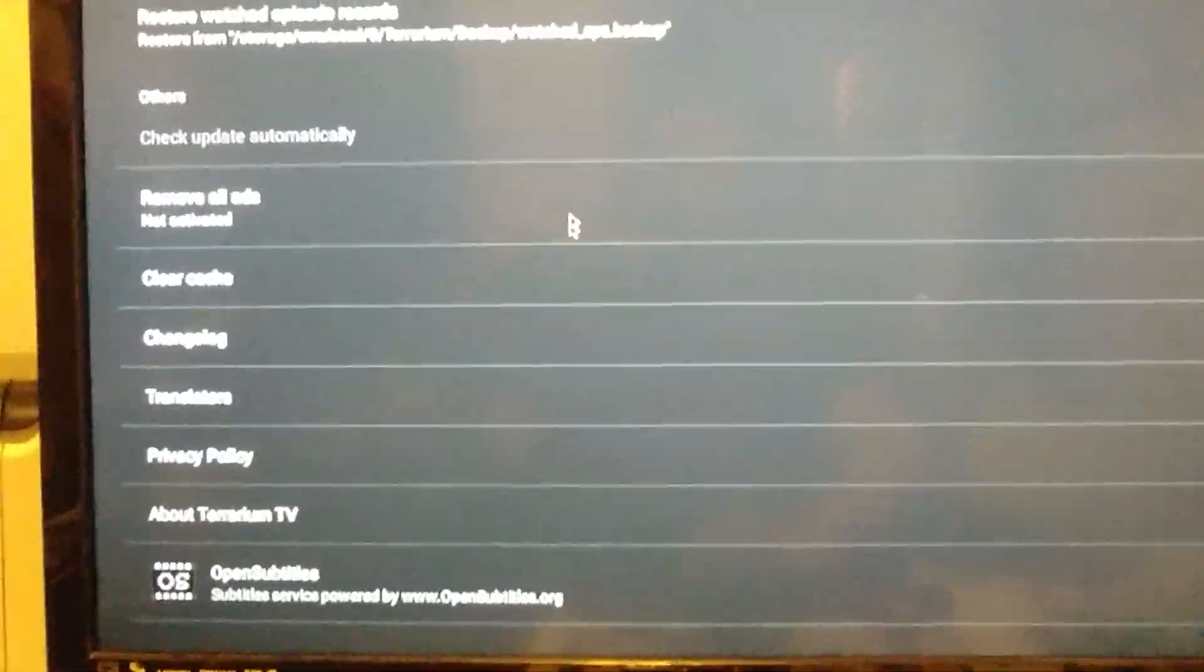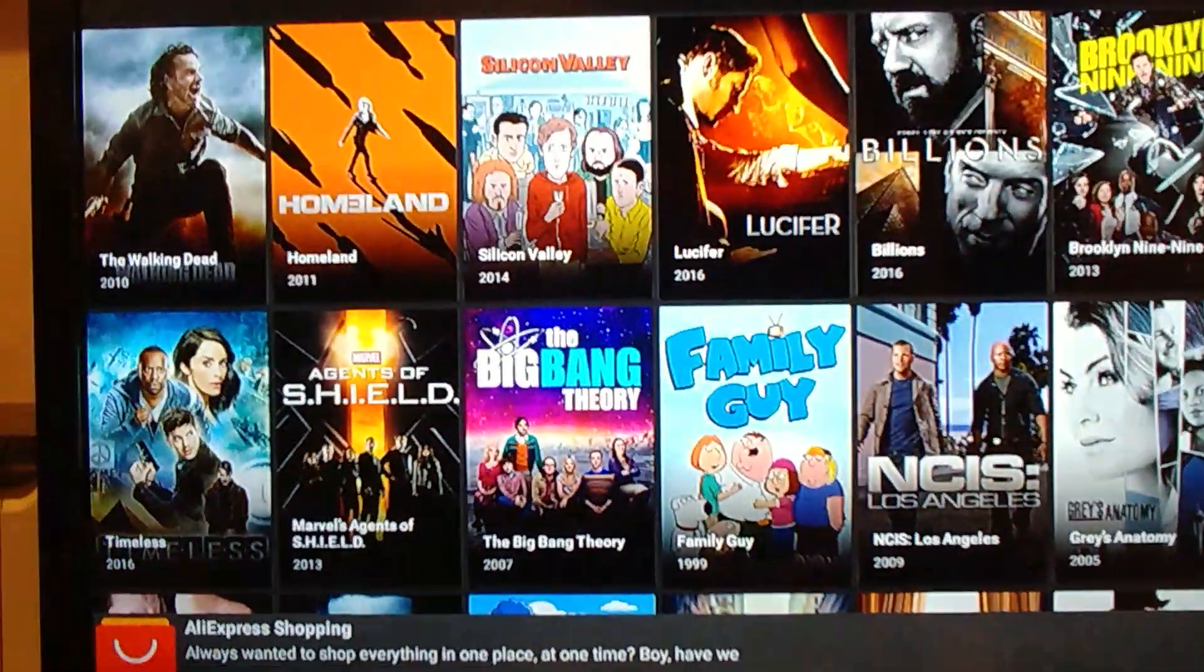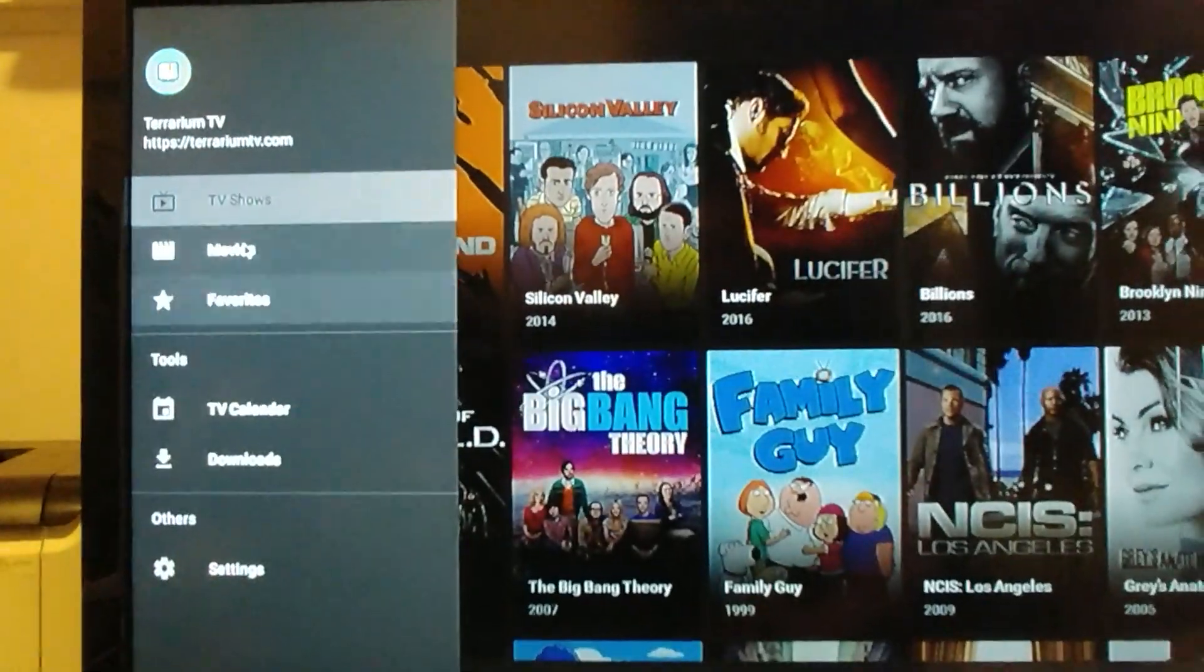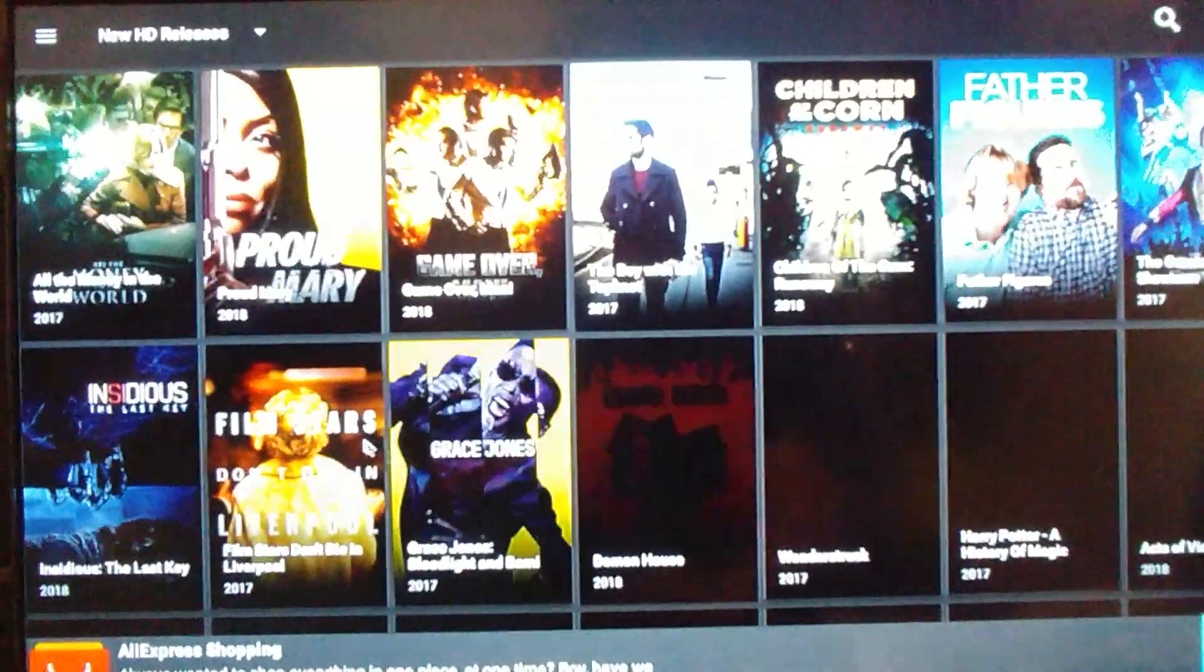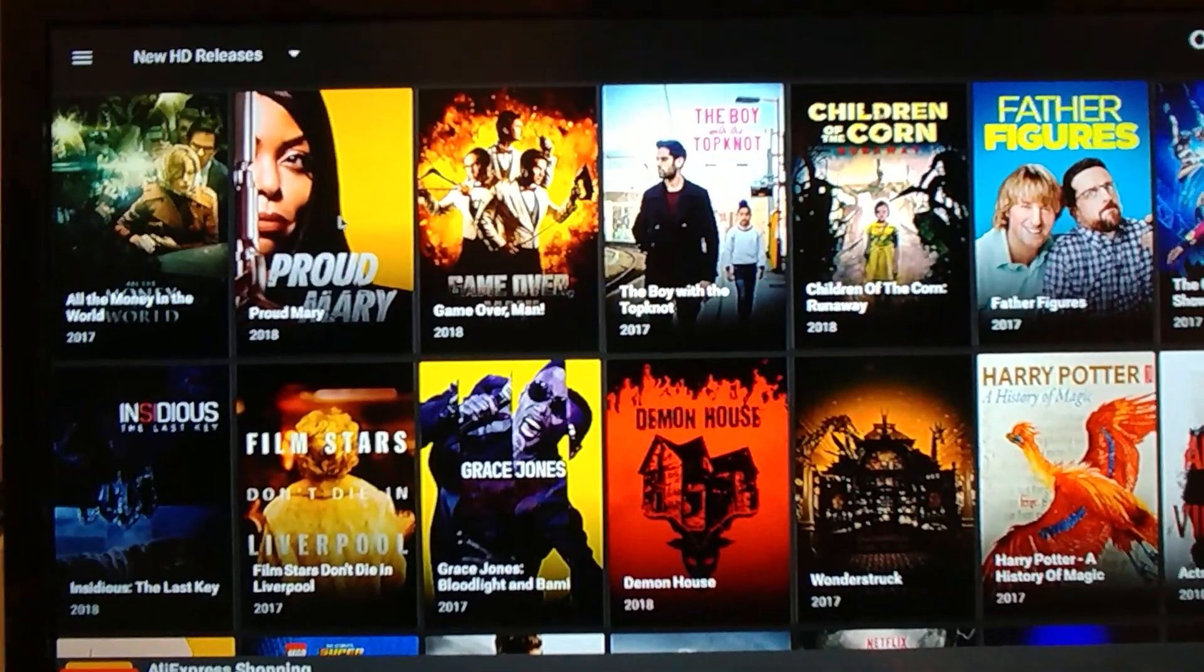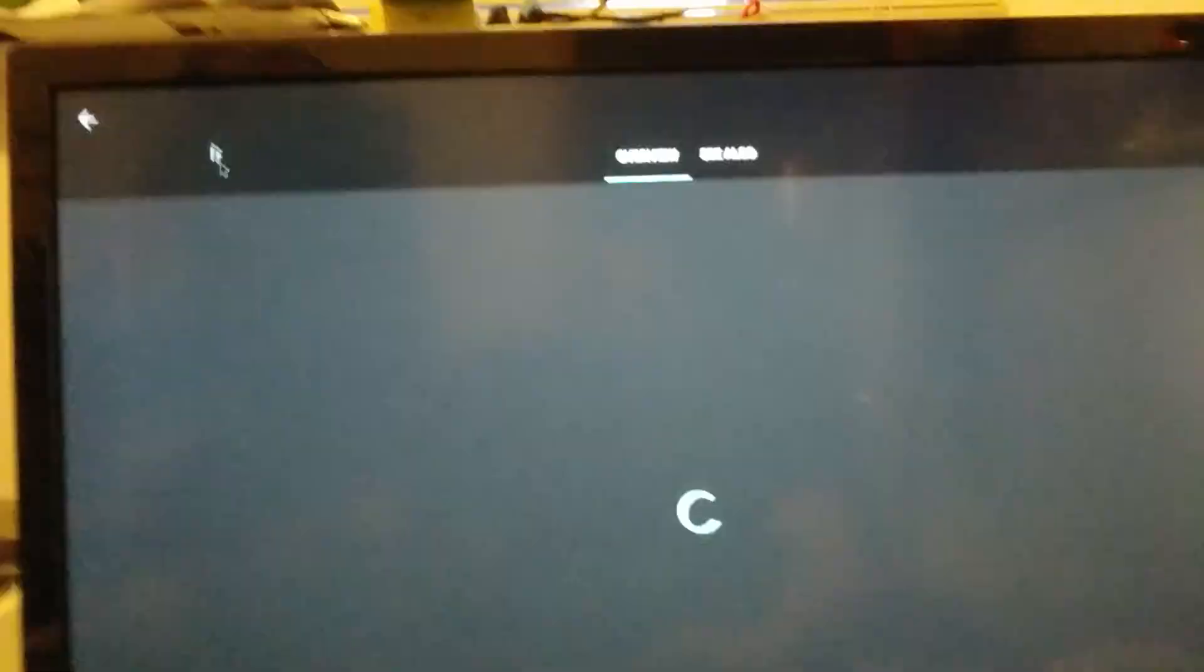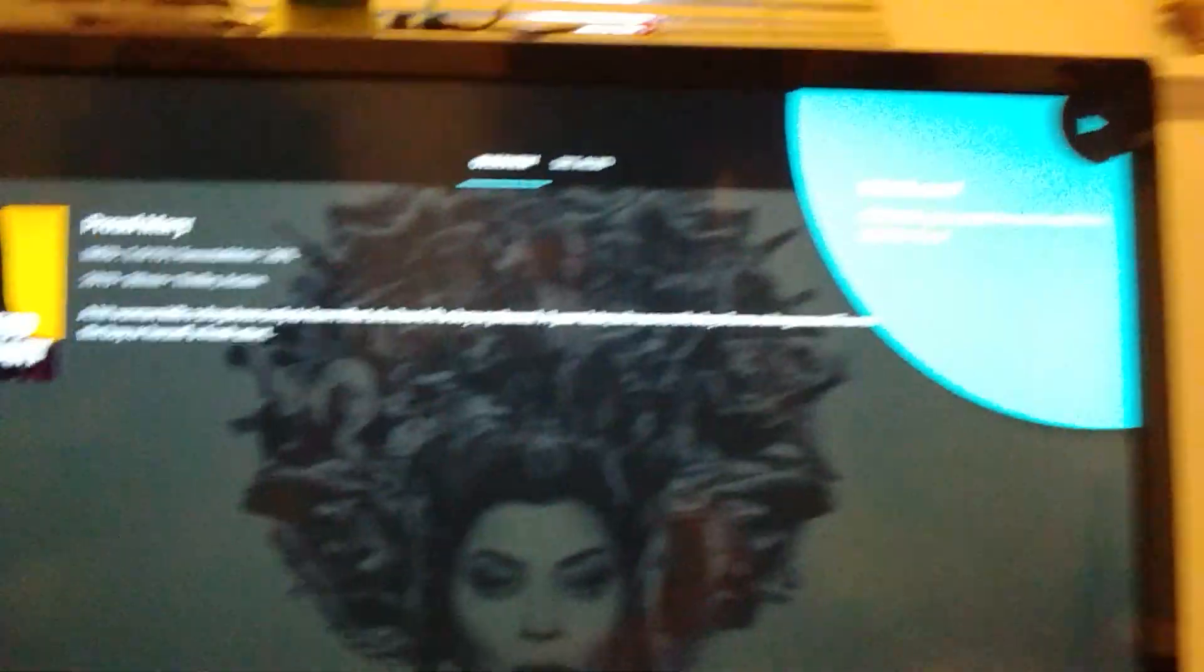And that's it. So I'm going to go back out. Movies. HD releases, like I set it up for. And okay.